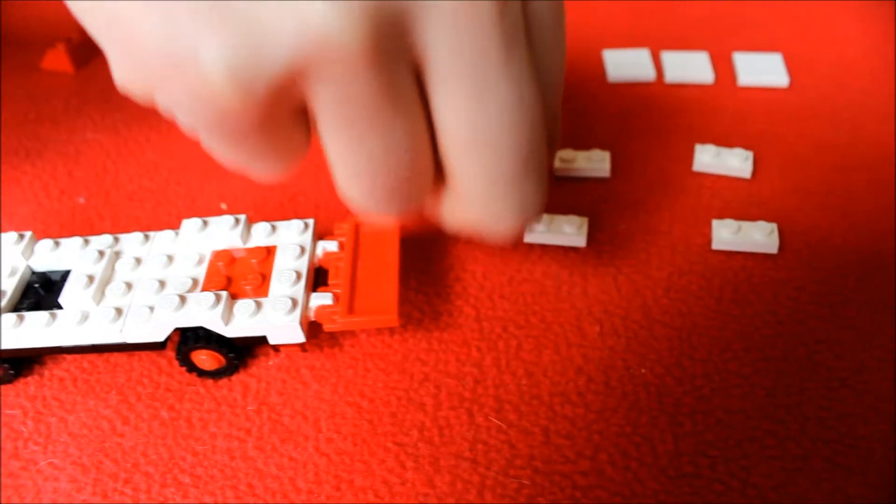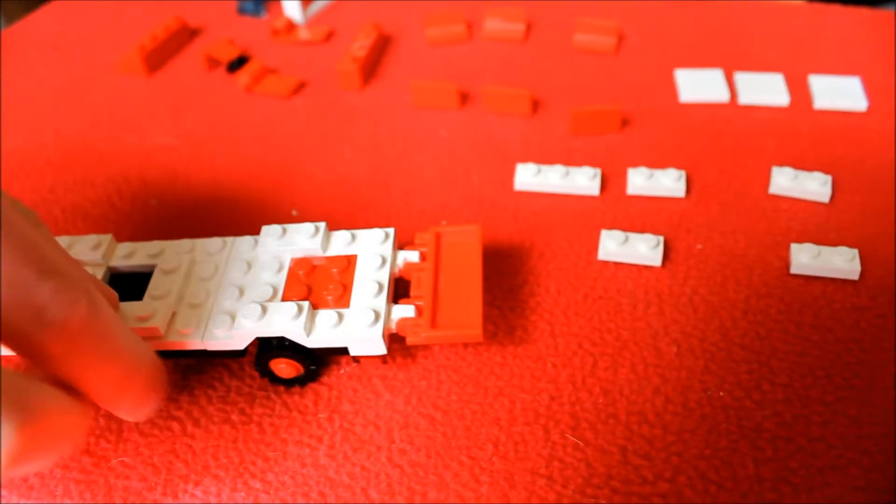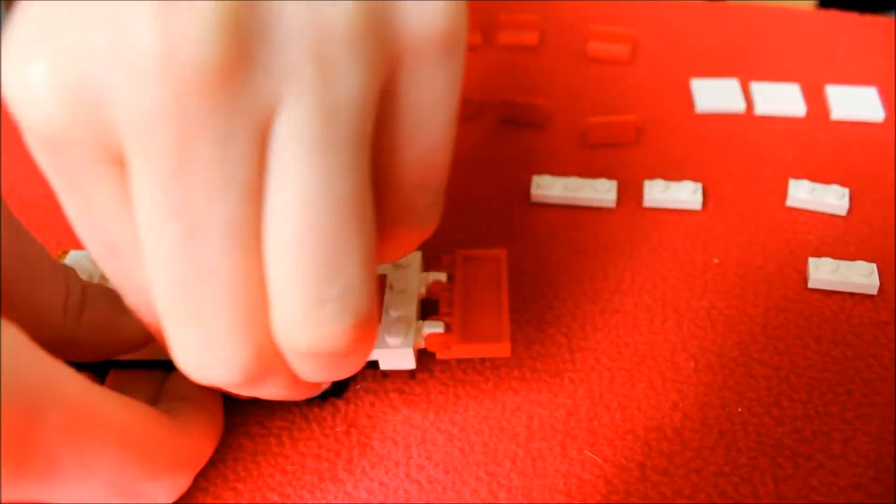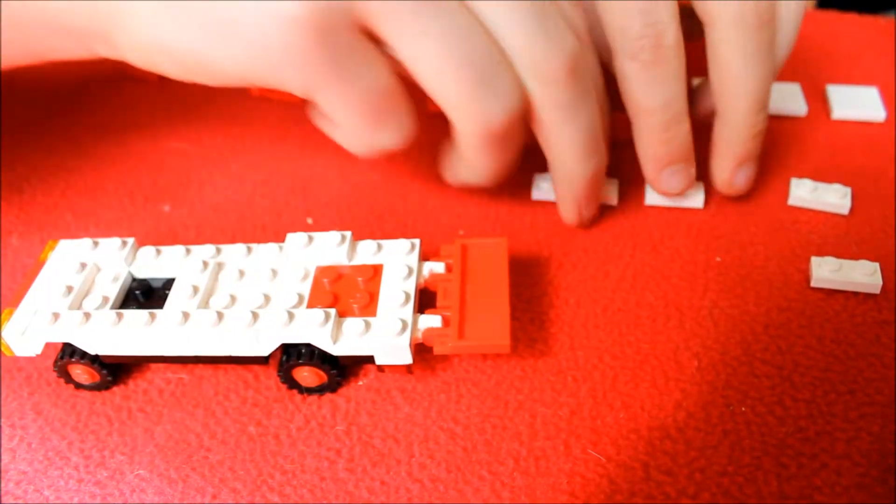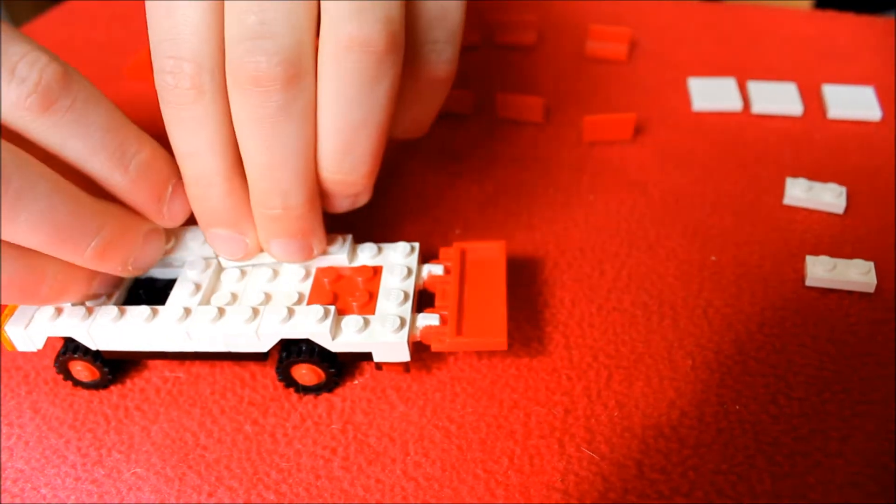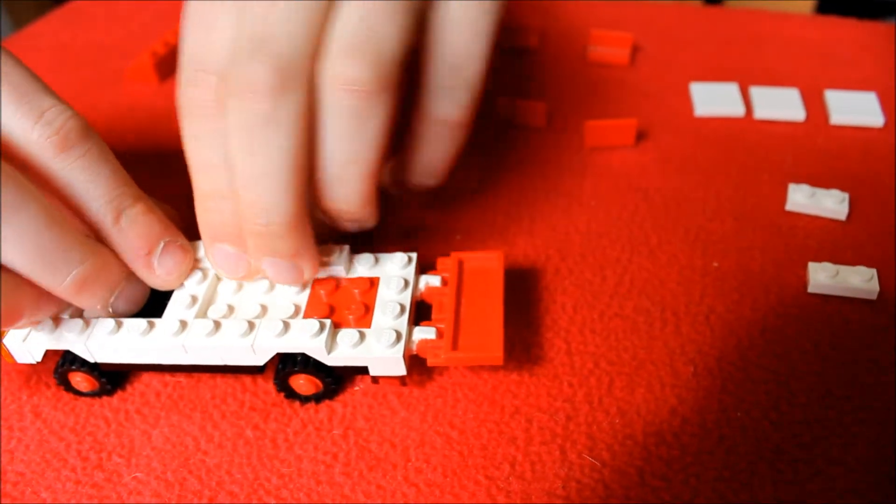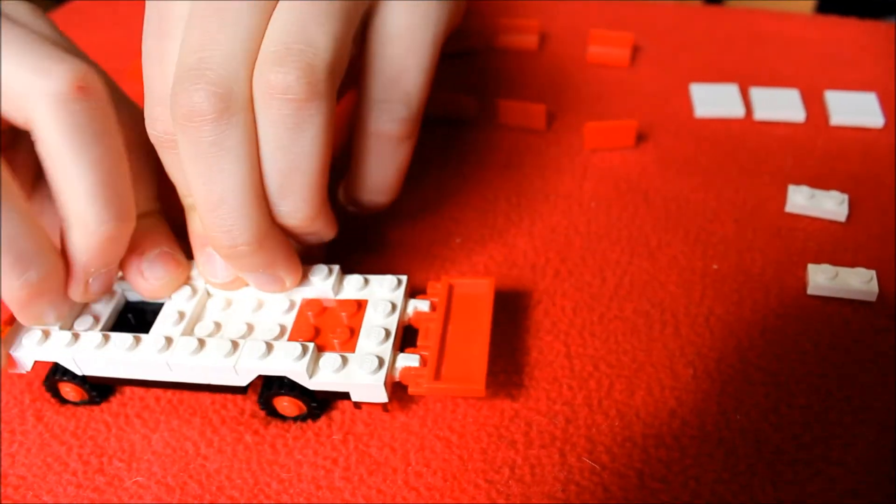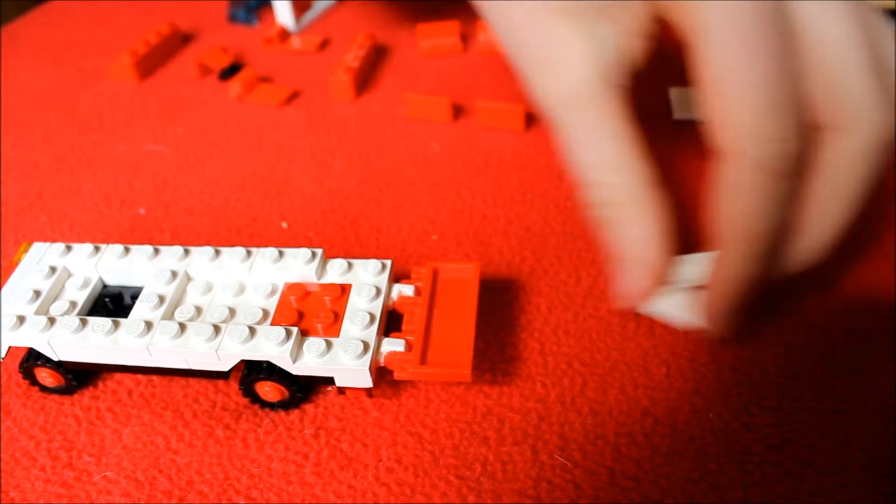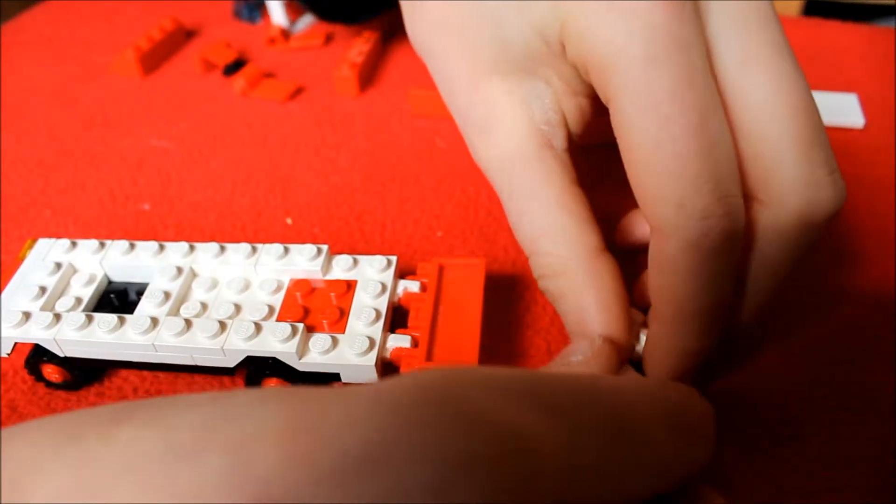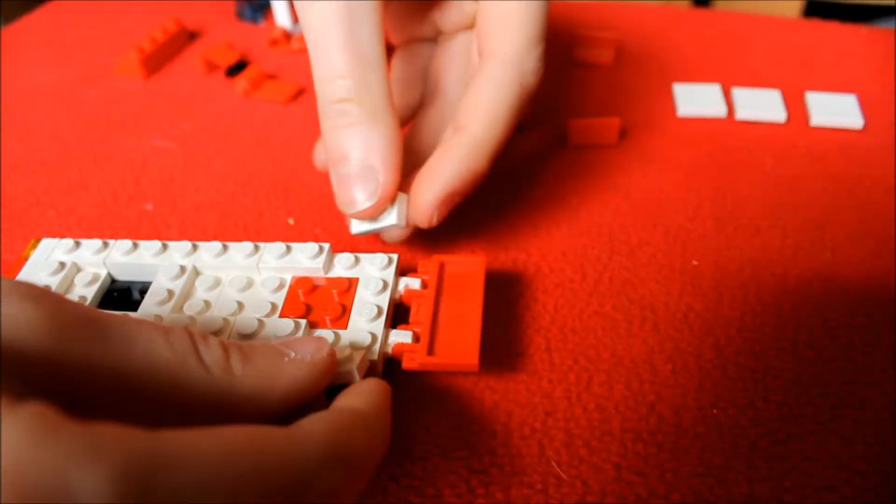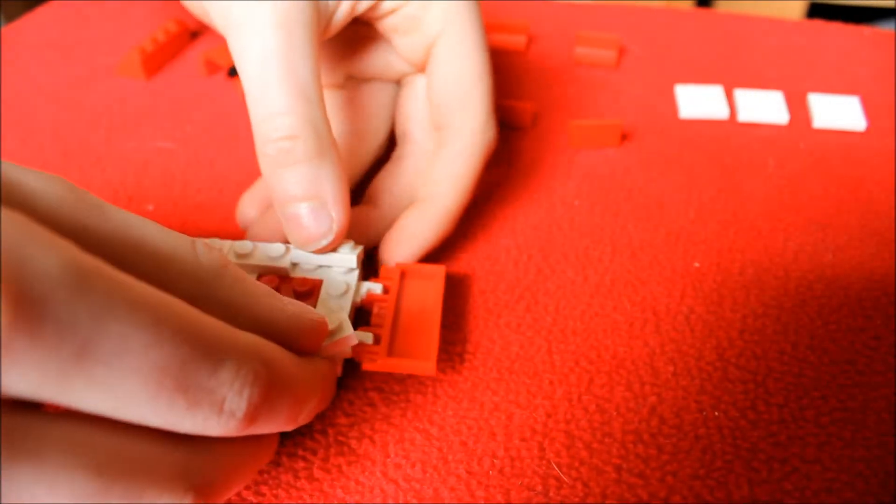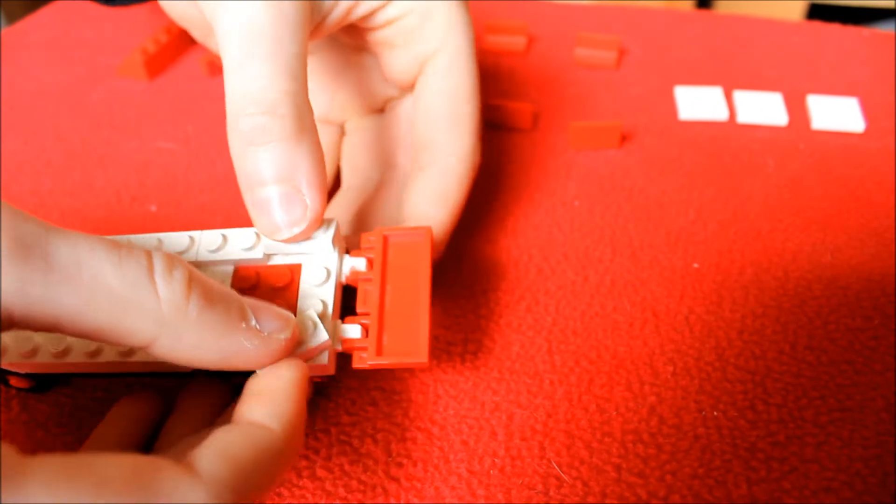Next, take a 1x3 and a 1x2 and put them on the side here like this. And then take your 1x2s and put them on the back.